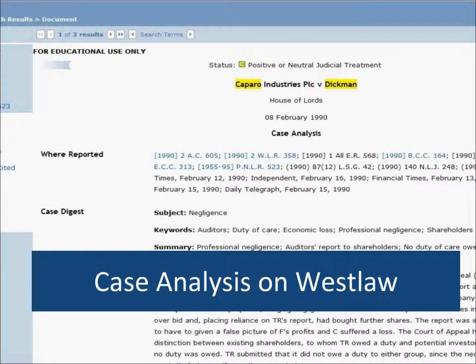Welcome to the case analysis demonstration on Westlaw. Case analysis allows you to look for further information on particular cases and help you with your research.